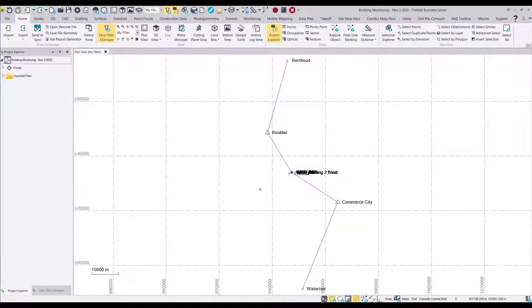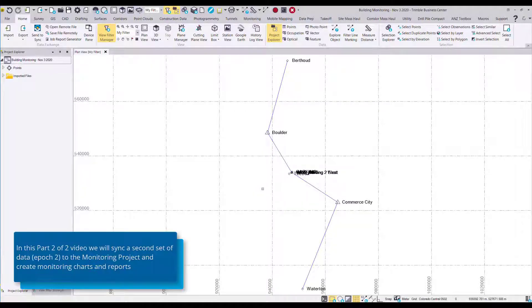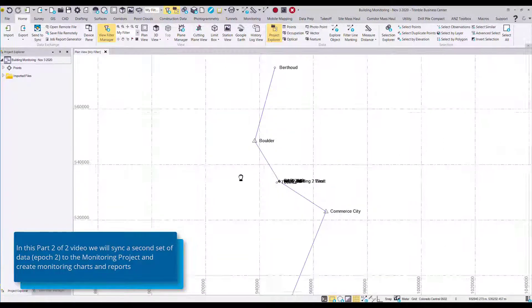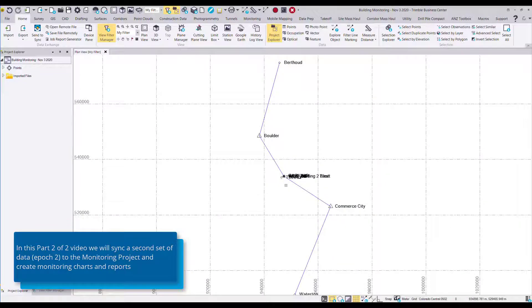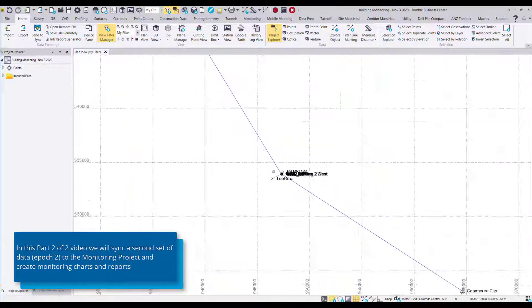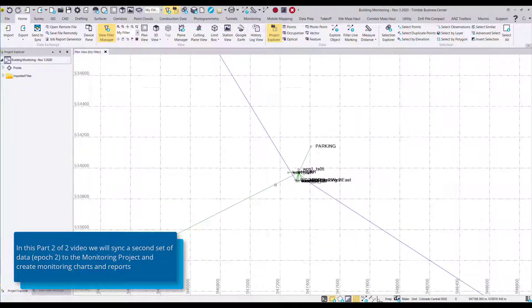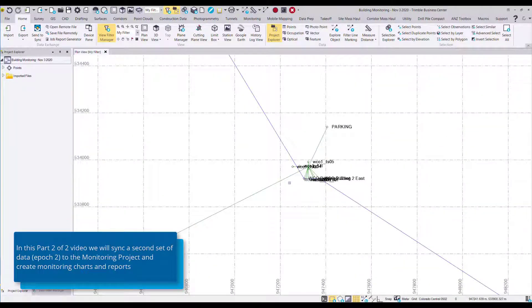So here is our second set of data which looking at the title was measured on November 3rd, the day after, and also GNSS and total station observations.